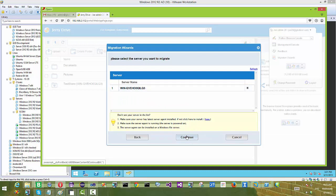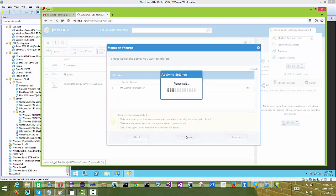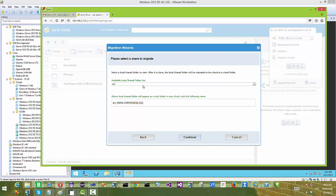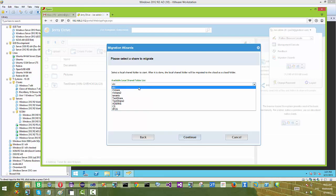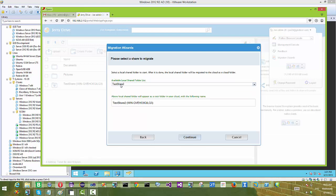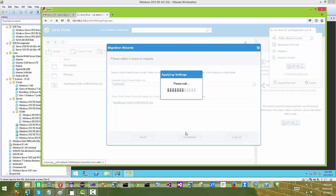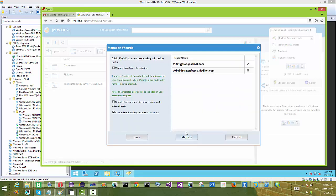What we are going to do next is migrate the test share — a network share from file server number one — over to the cloud storage before we can do server to server synchronization.